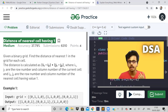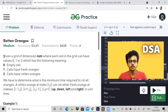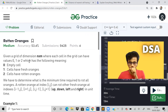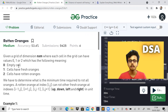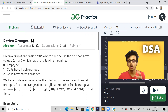So, given a grid of dimension n by m, where each cell in the grid can have value 0, 1, or 2. Zero means an empty cell, and 1 means a cell which has fresh oranges, and 2 means a rotten orange.